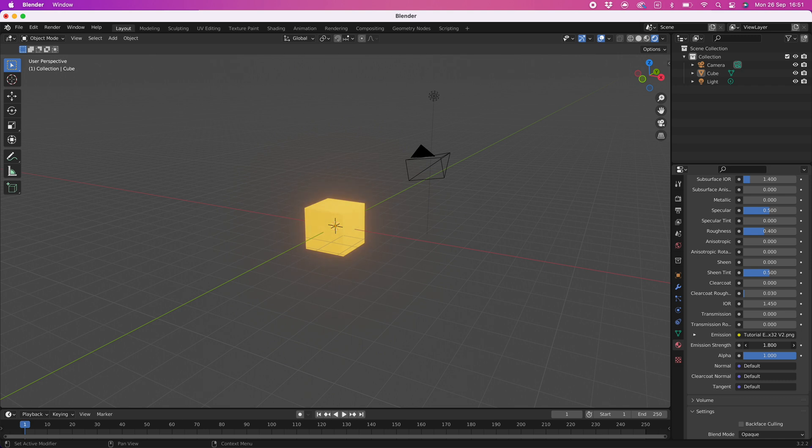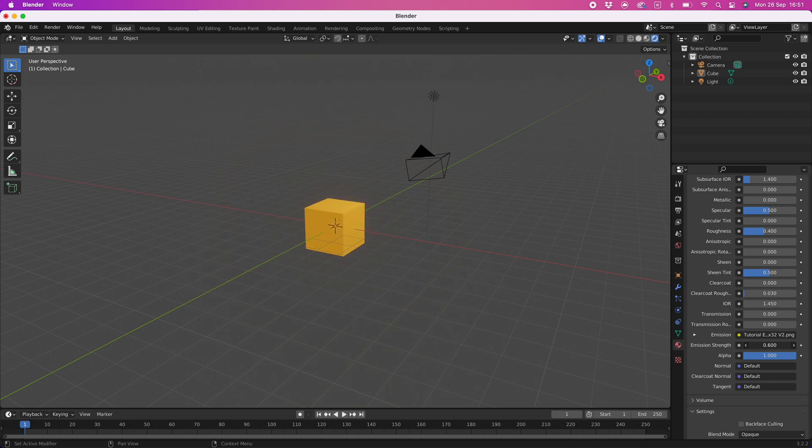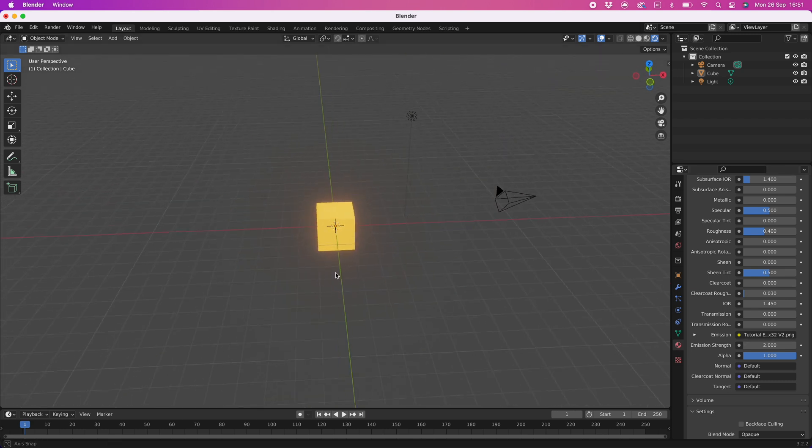Congratulations you have completed this tutorial and have made your first emissive material. For a more detailed video on how to use the emissive color palette then check out my full blender color palette texture series, link in the description.